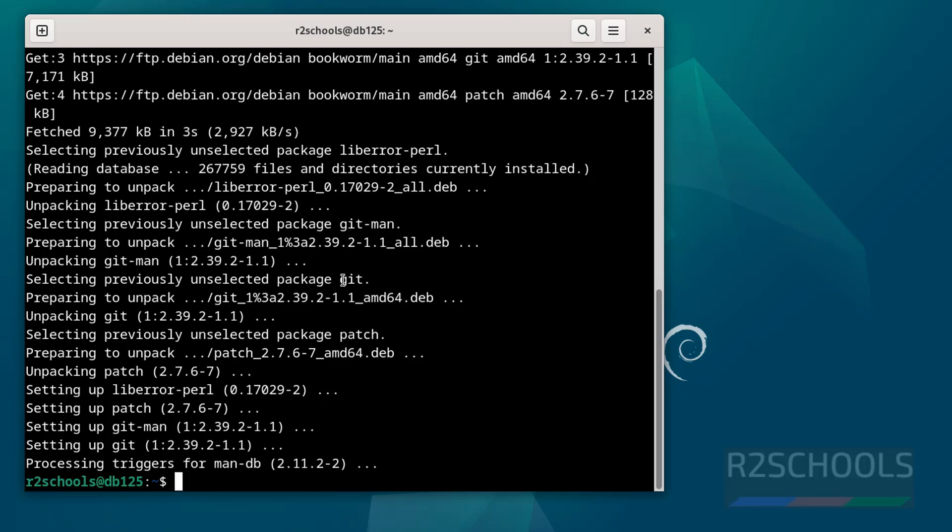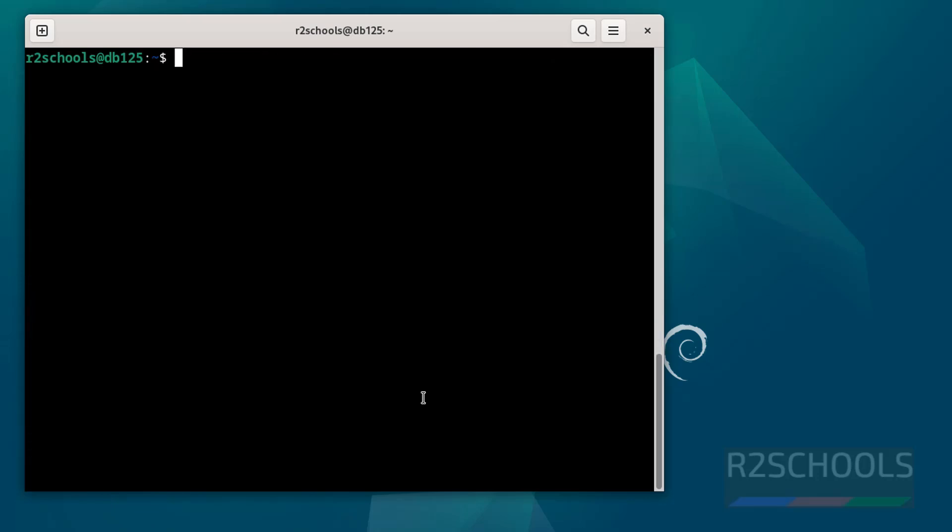You see you have successfully installed git. See this is the version. Control L to clear screen. Now check git version. See you have installed git 2.39. Okay, so next, both commands worked.